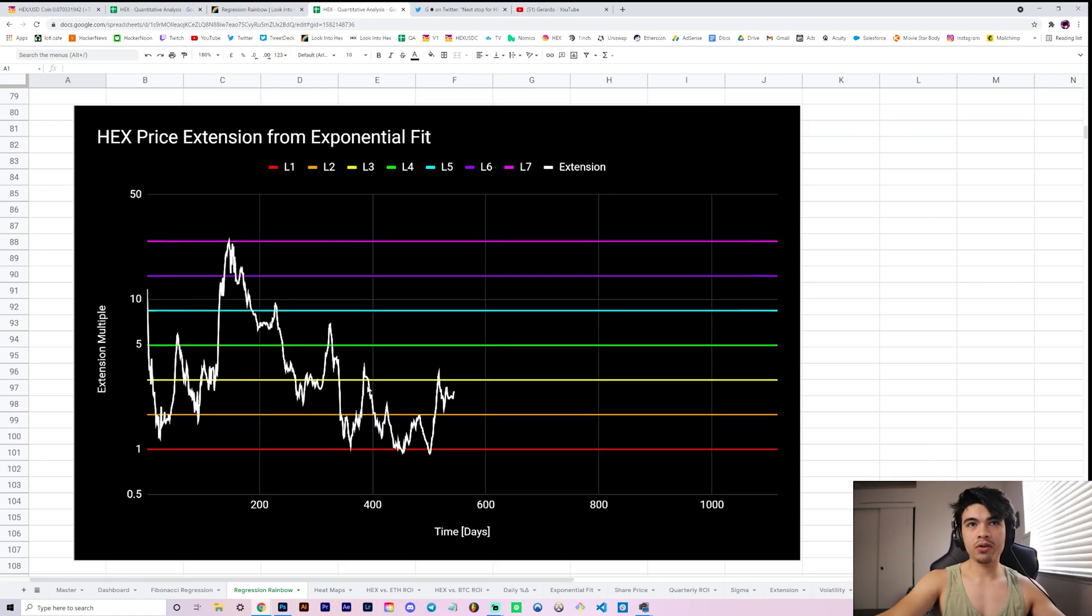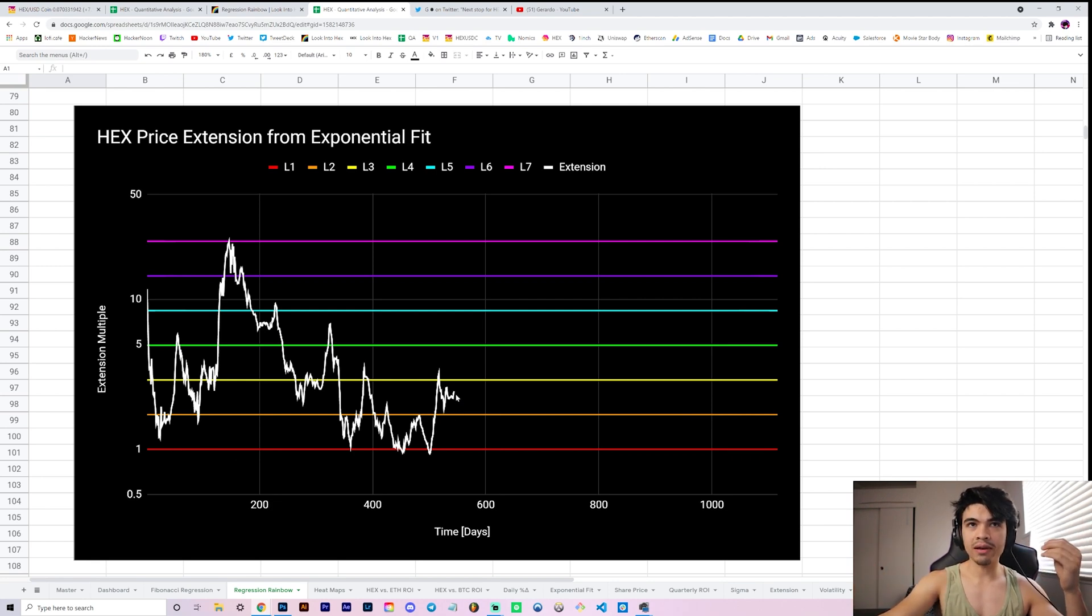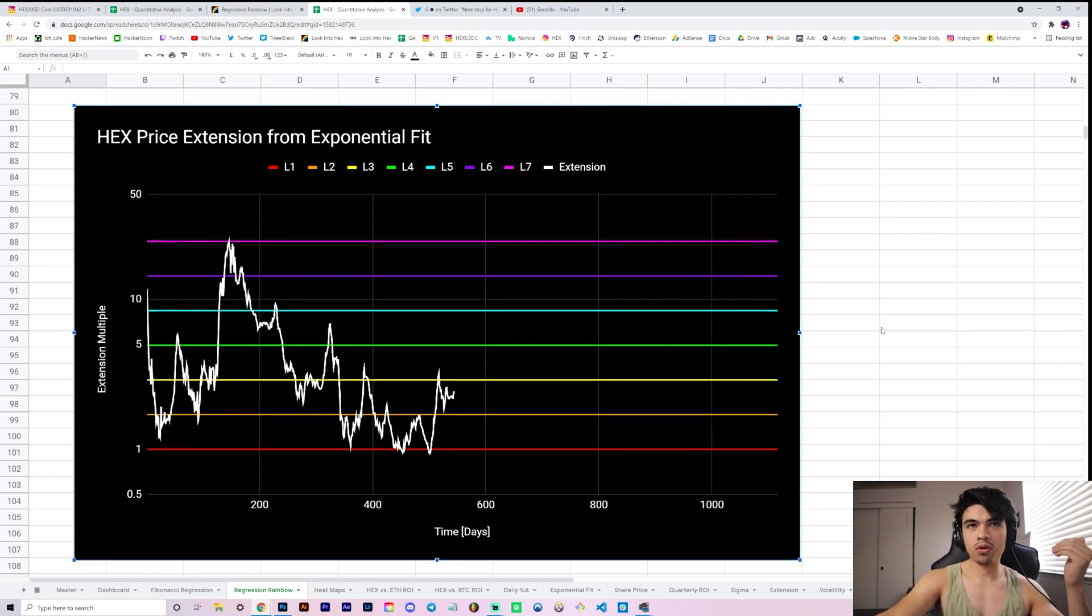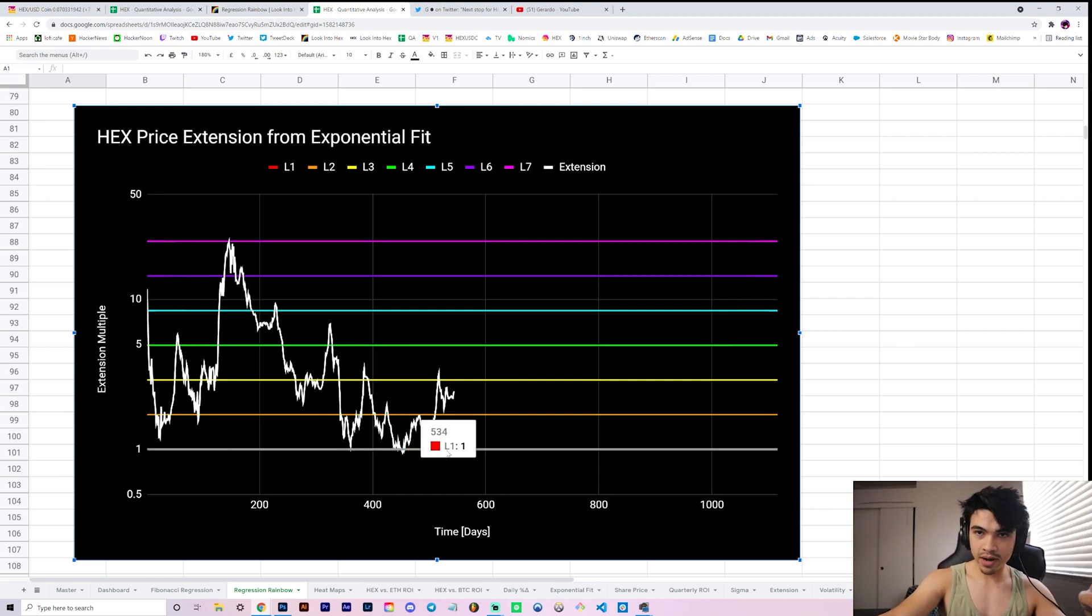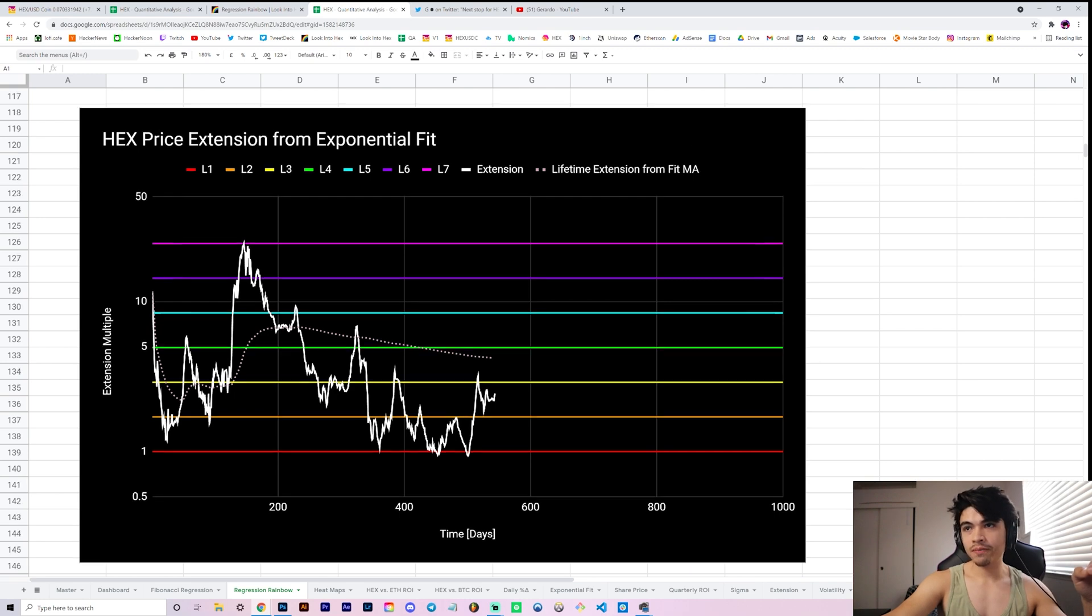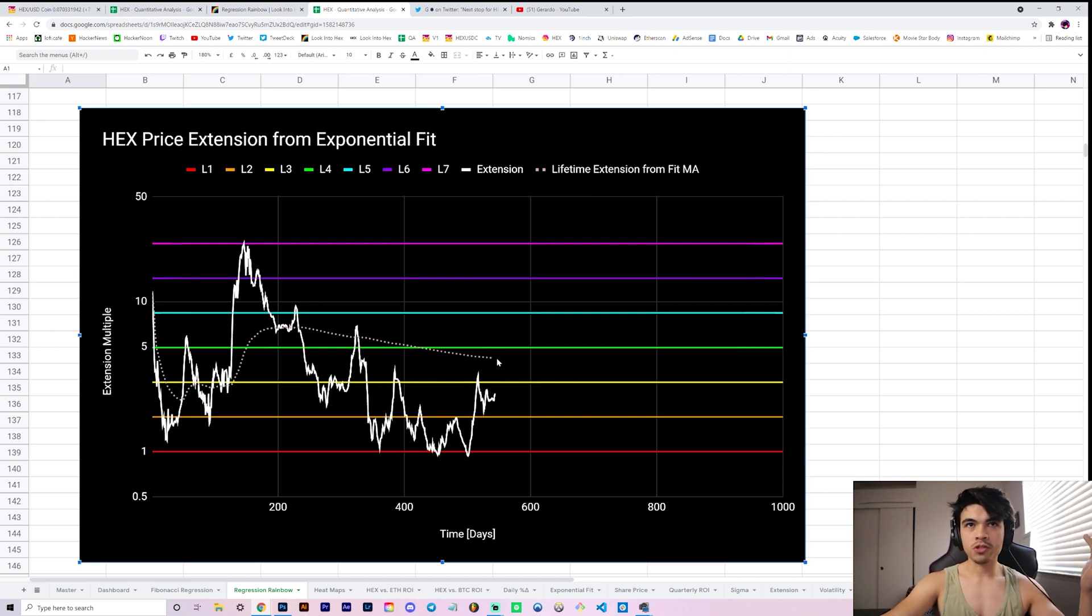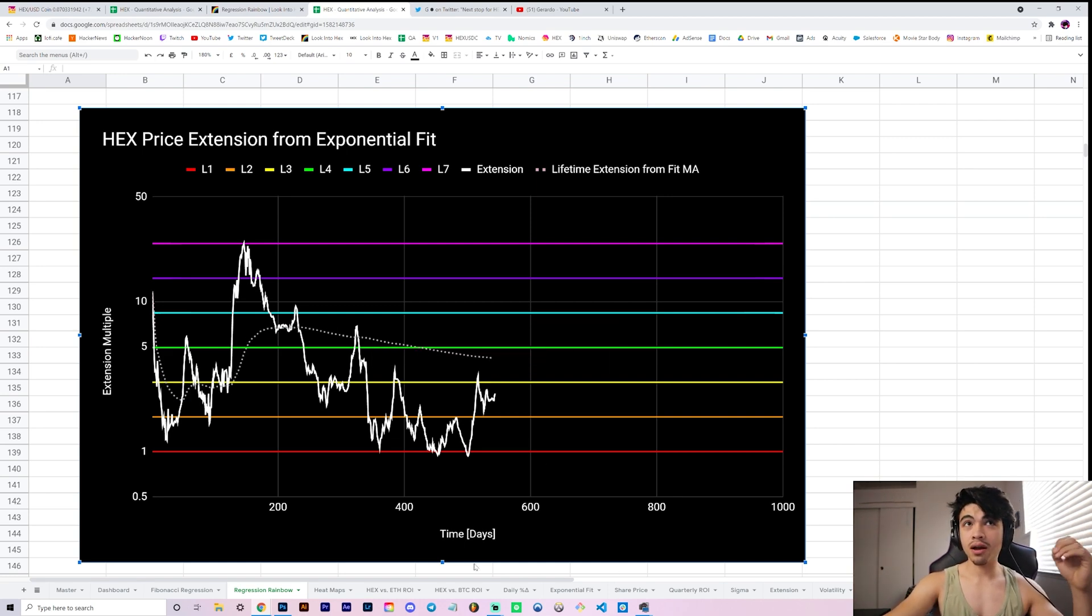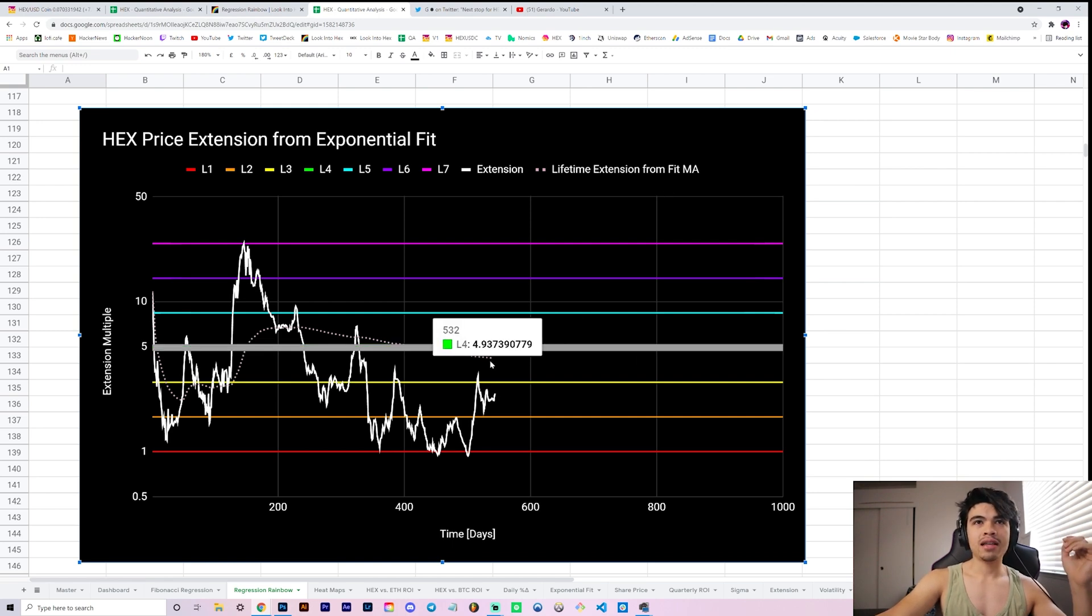We're going to look at our website, which is lookintohhex.com, regression rainbow. And so once we do that, if we simply normalize to the fit, it angles the rainbow nicely, so you have a flat rainbow, and you can better tell what level the price of hex is at relative to these levels. And so currently we're sitting in between orange and yellow, and if we take an average extension from the red curve, we get a curve that looks like this.